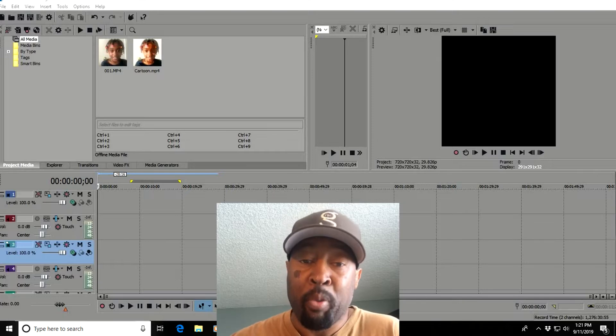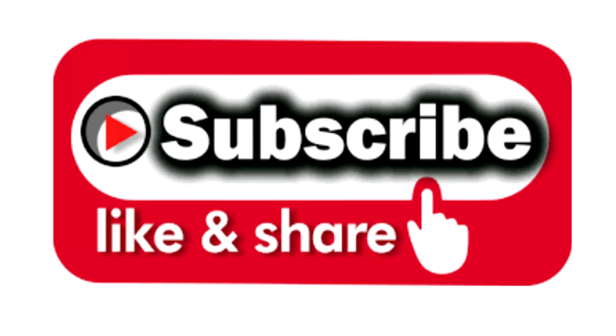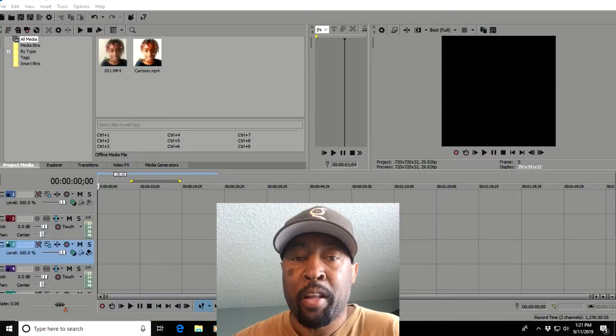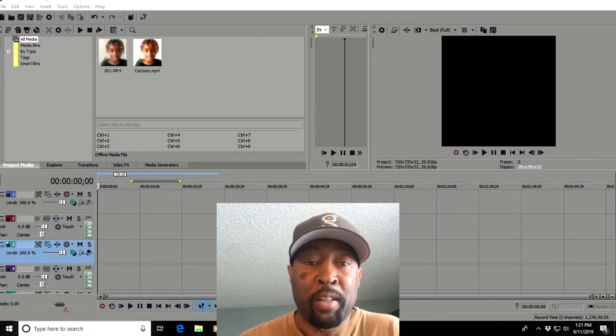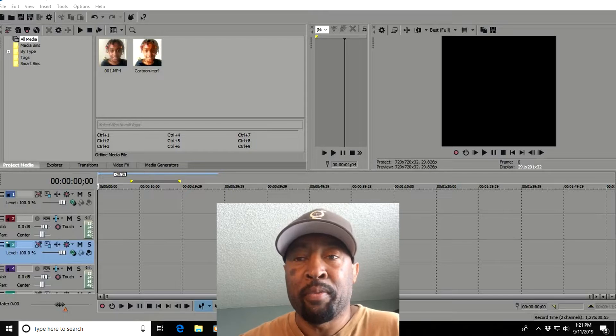But before we get into that, please like and subscribe this video and help me get to my first 1000 subscribers. That would be great. Now let's get into it.